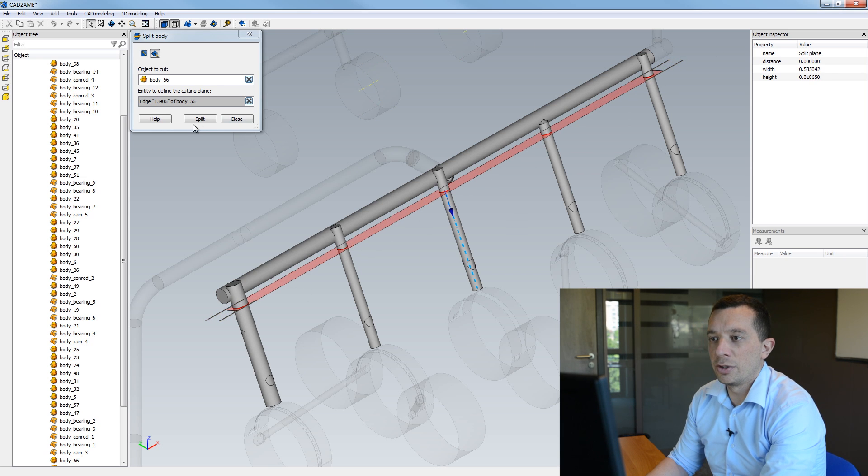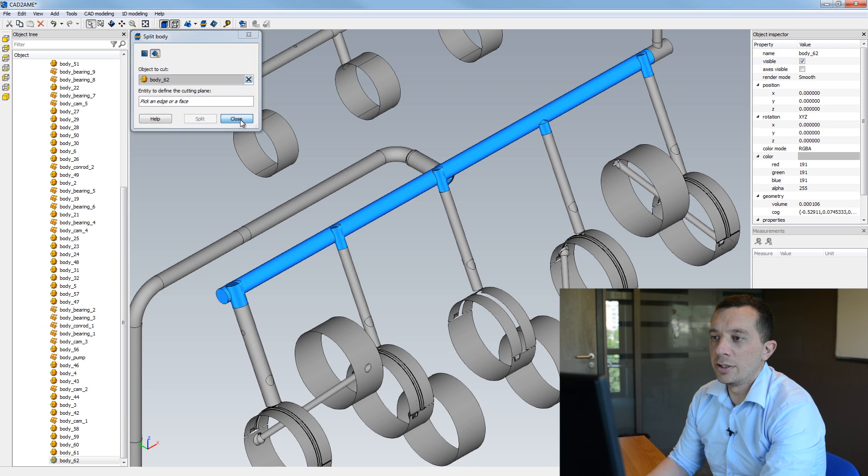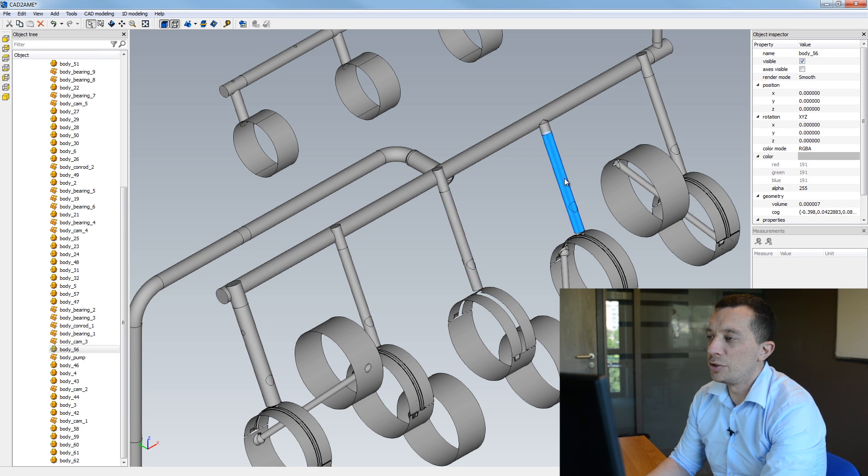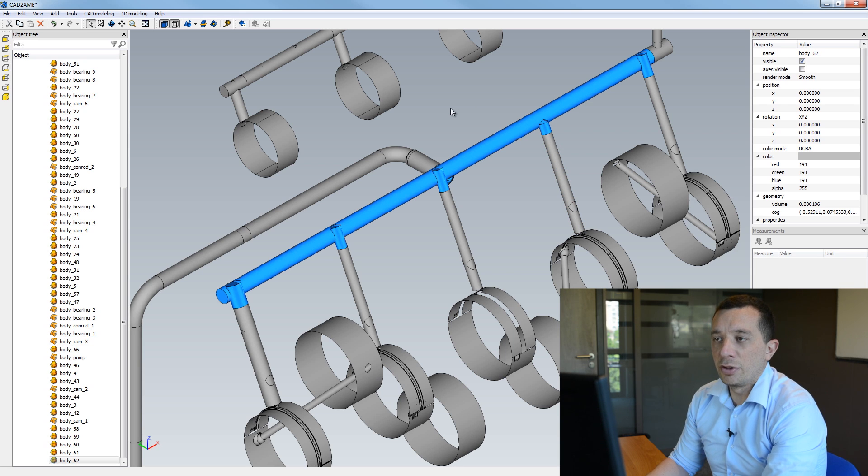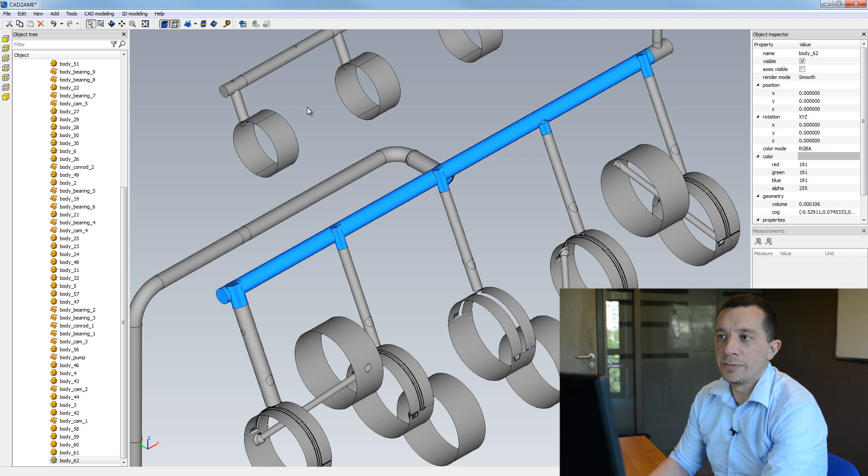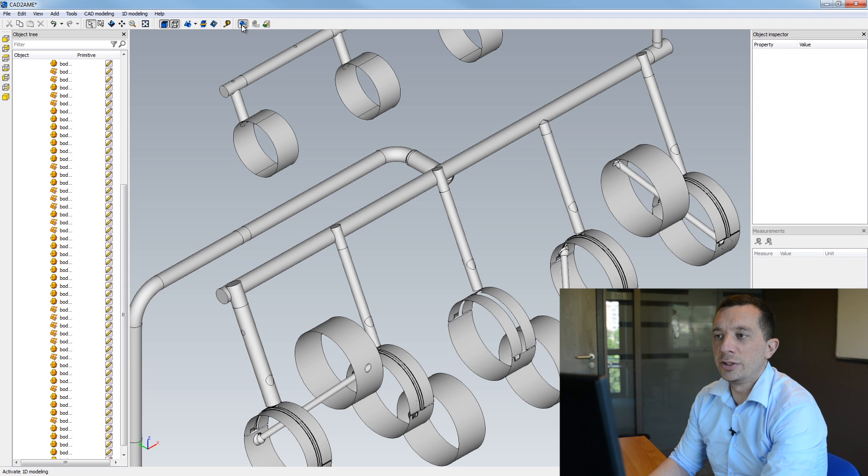So now I split the body and here you can see that I have separated my bodies from the main gallery. So now I can perform the primitive association and I'm going to switch to the 1D modeling mode.